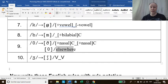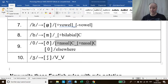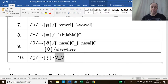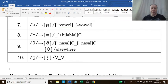In what environment does it remain the same? Elsewhere. Elsewhere means it can occur in any other environment that has not been previously mentioned — meaning not between nasal consonants, any other place. Finally, we have the voiced palatal fricative sound becomes voiceless palatal in the environment of intervocalic position — between two vowels.